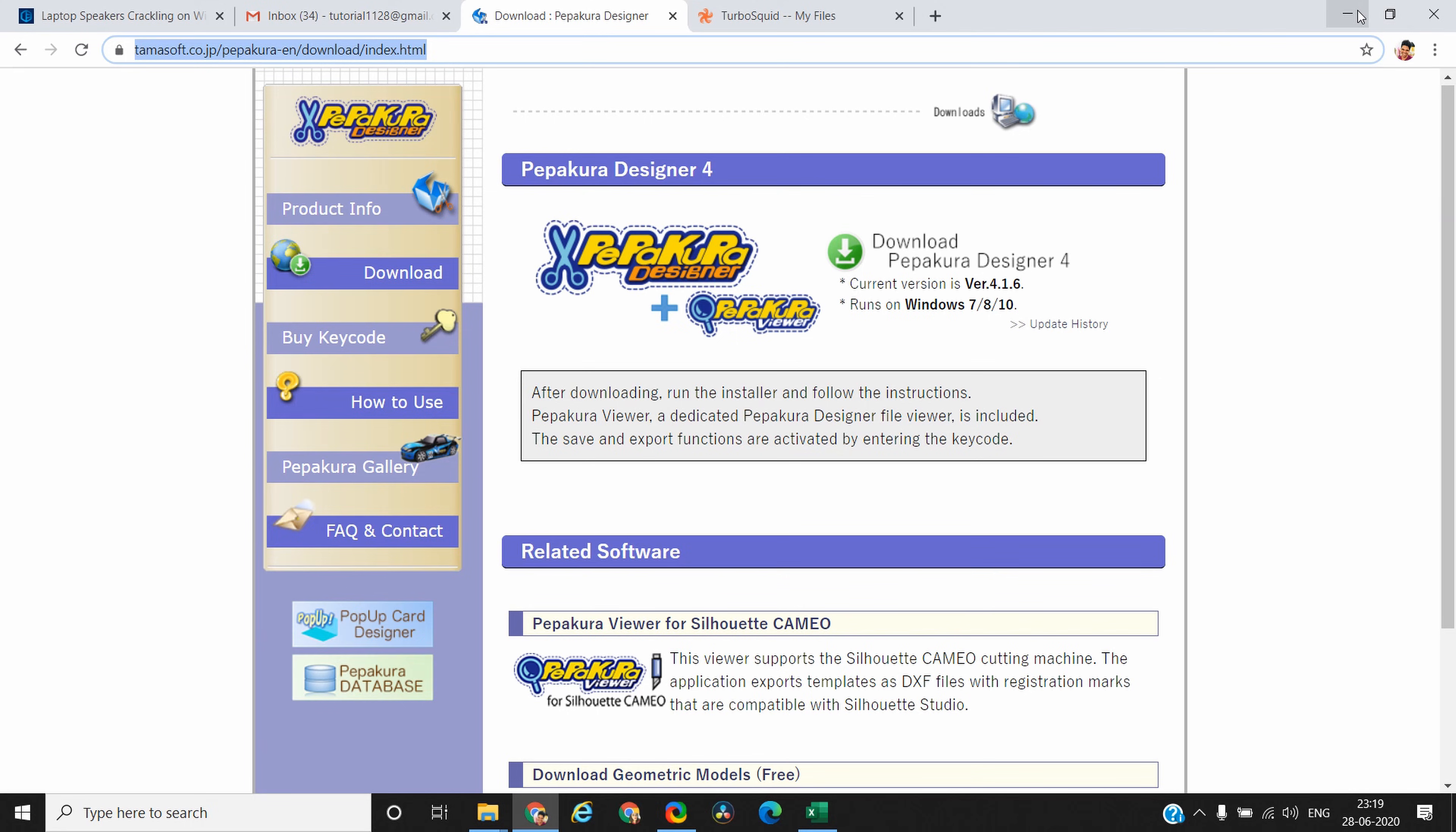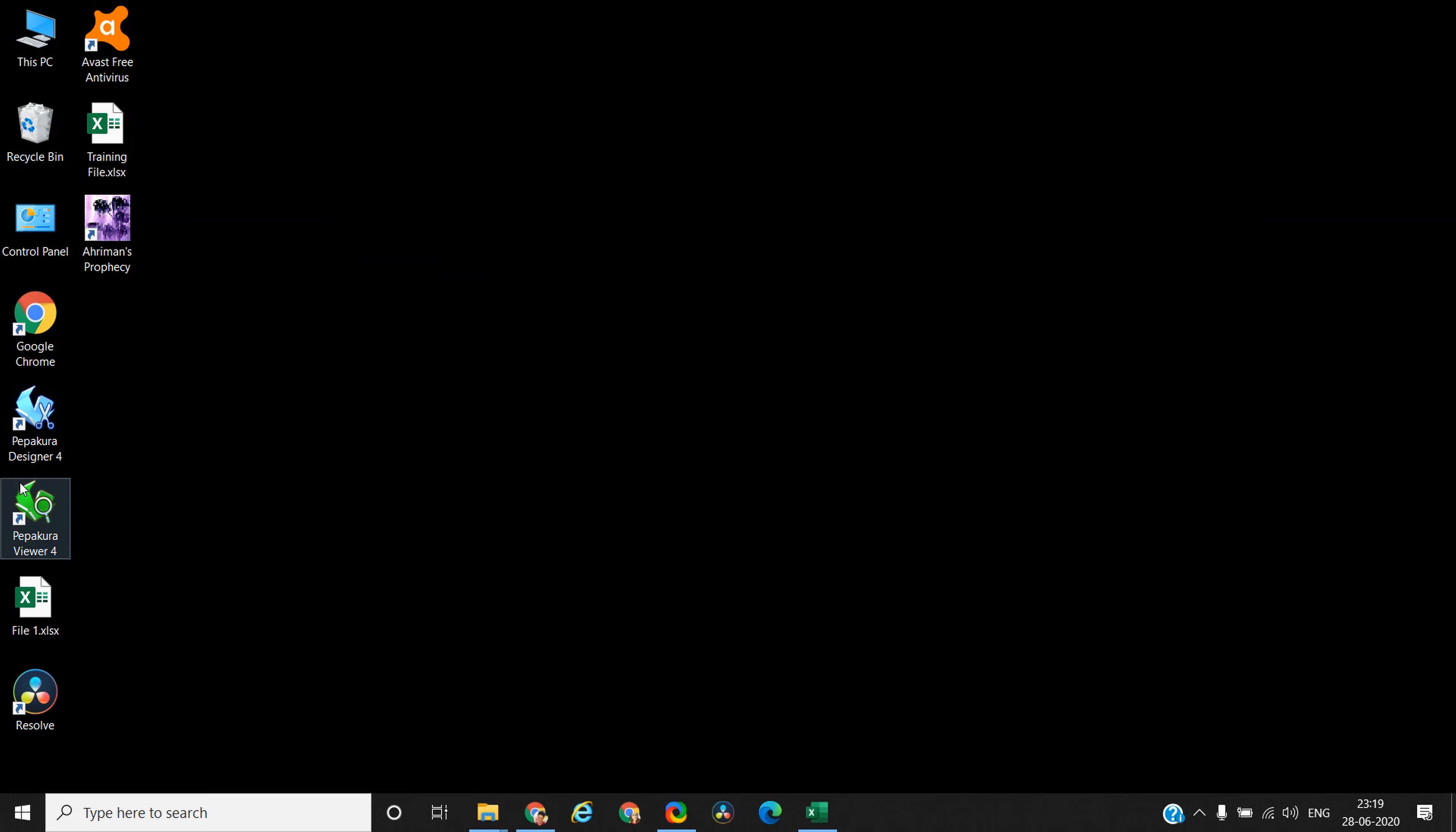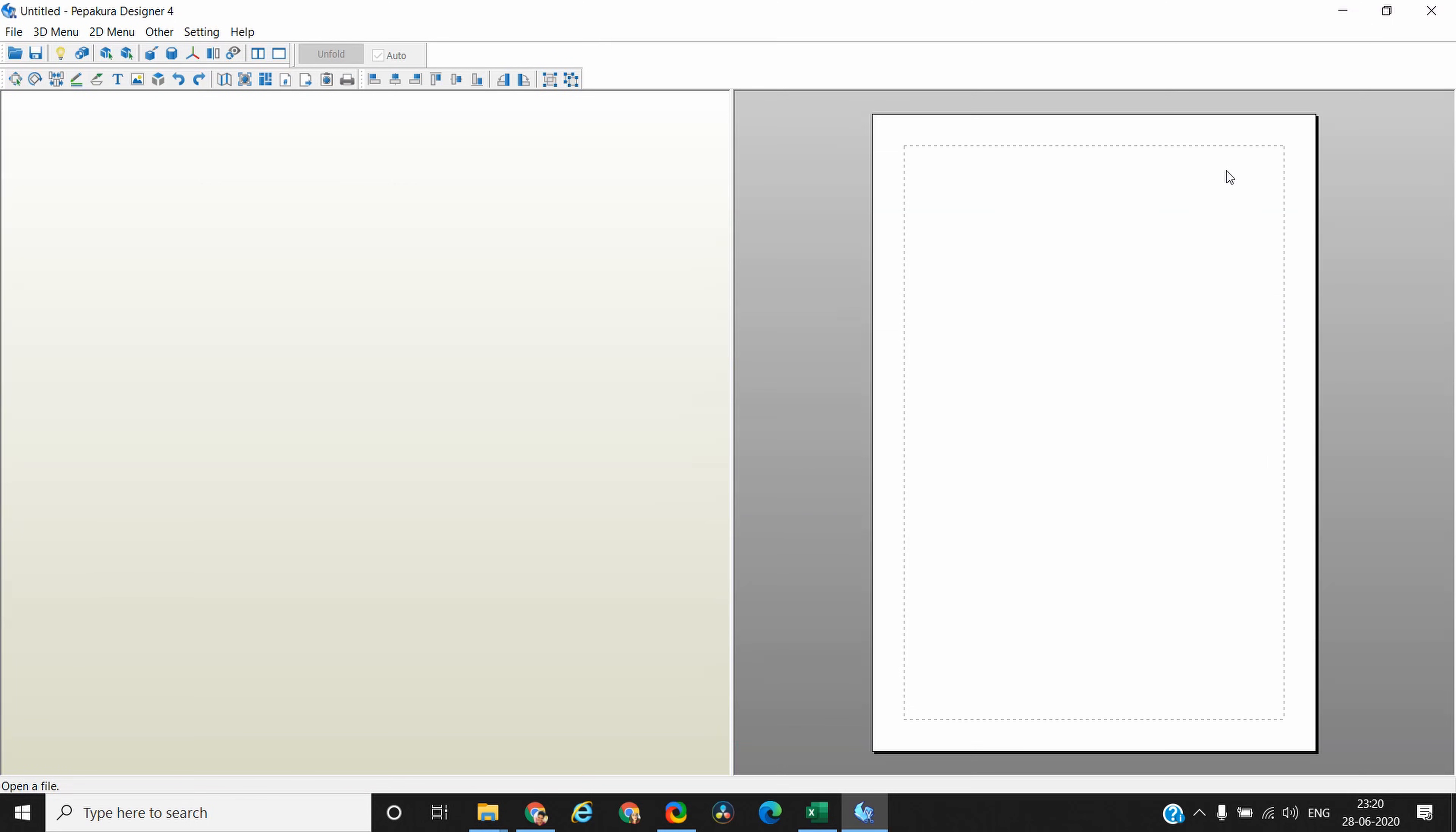Once you have downloaded and installed the software, you will find two icons on your desktop—one for designer and one for viewer. Open the designer software. Please note that the software only works on Windows platform. It does not work on Mac platform.